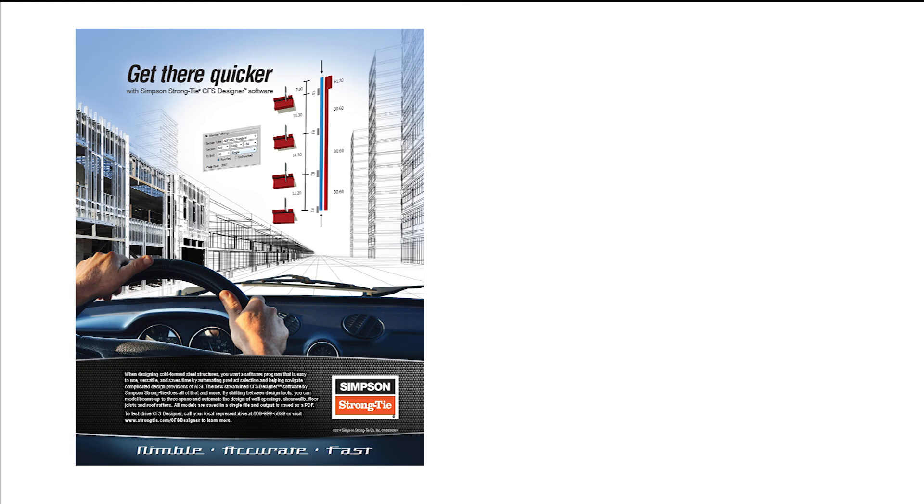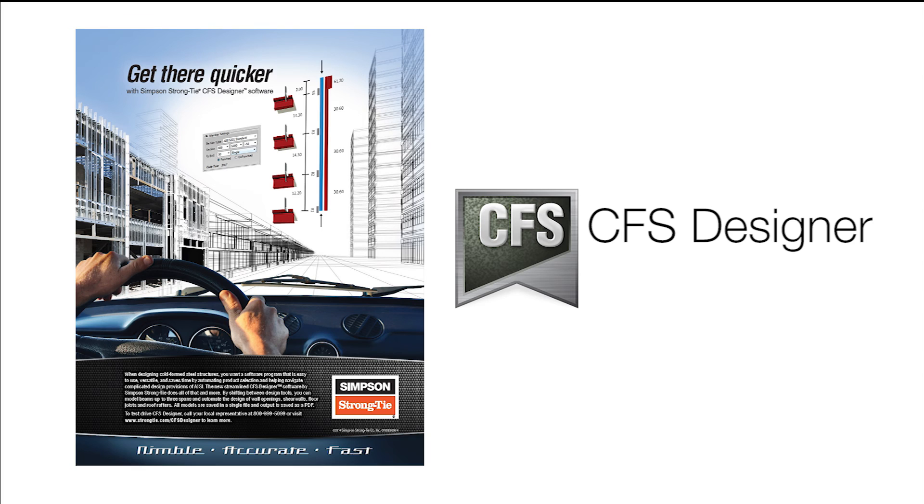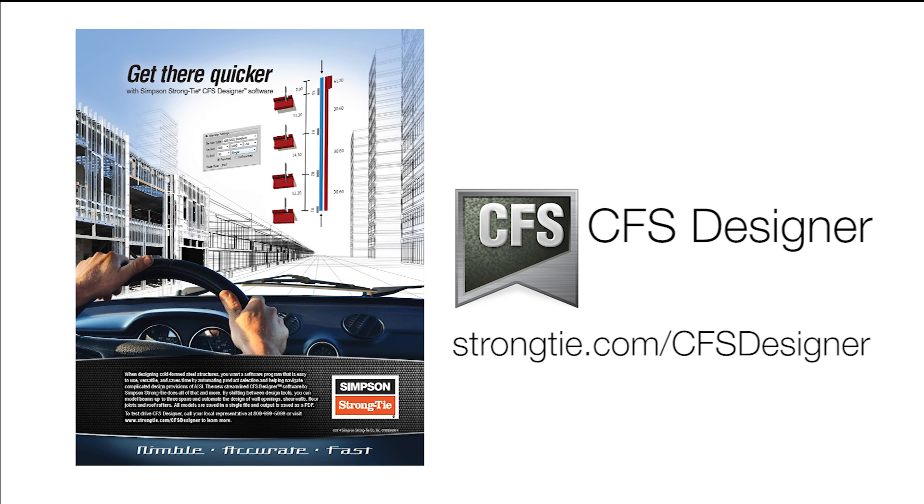Get there quicker with CFS Designer. For more information, visit Strong-Tie.com slash CFS Designer.